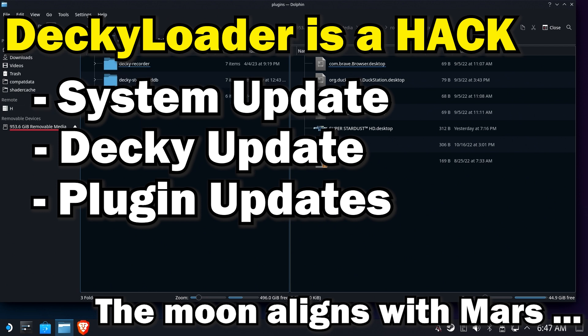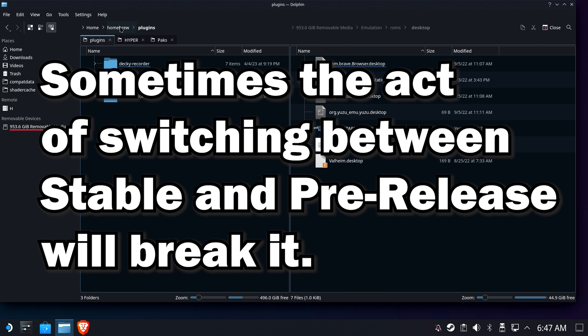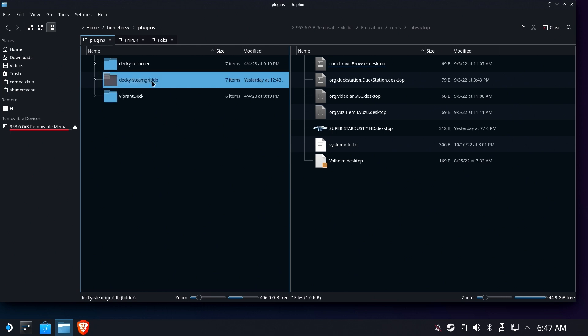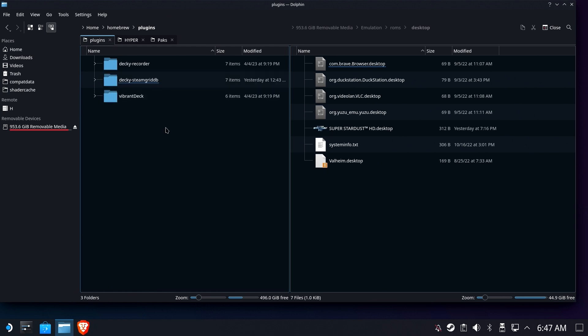The idea is you're probably never going to figure out why. Now that you know how to actually get it back in short order, life is probably better. You probably can't live without Vibrant Deck anymore, maybe you can't live without SteamGridDB. There's a whole bunch of different reasons why—now you know how to get it back.